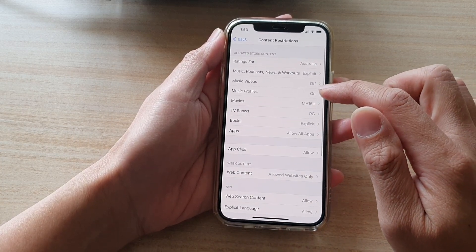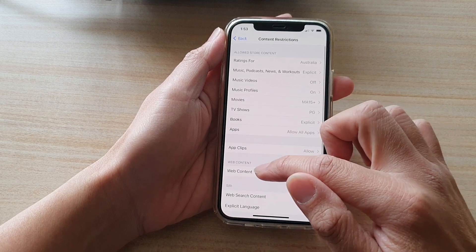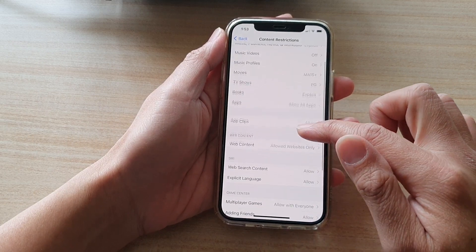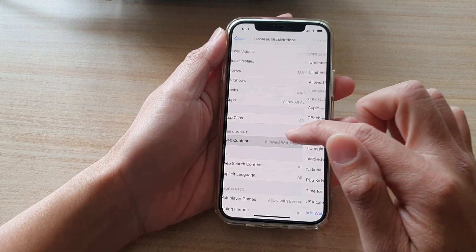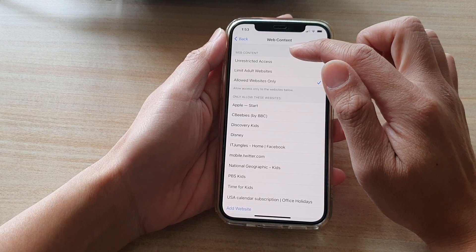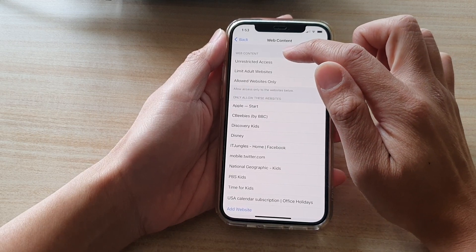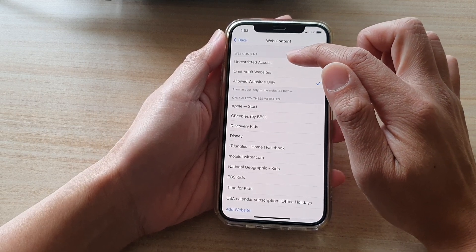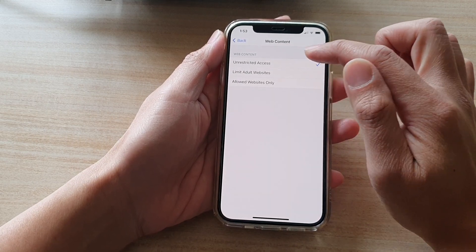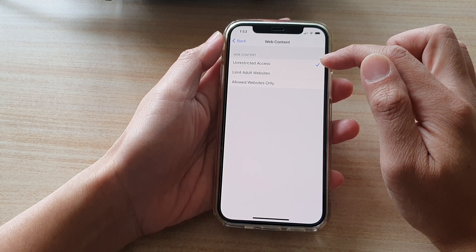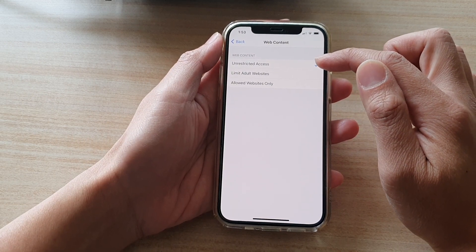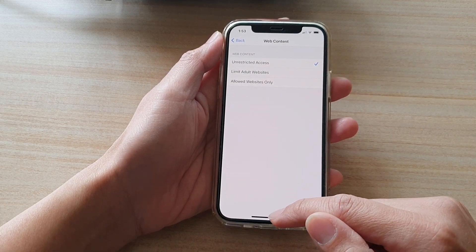Next, you want to go down to web content and tap on it. In the web content section, tap on unrestricted access. This will allow you to access all websites on the iPhone 12 series.